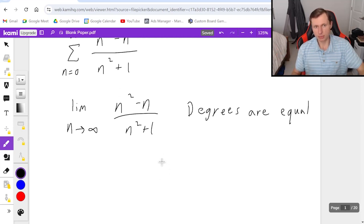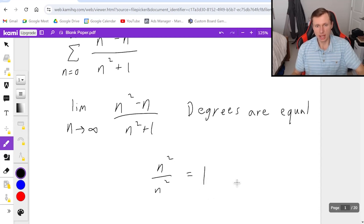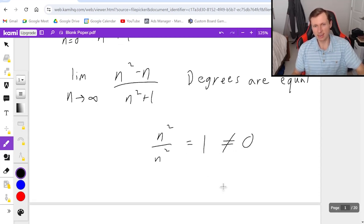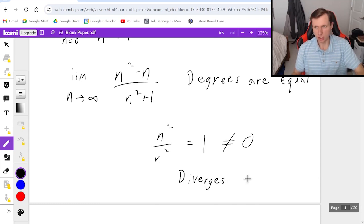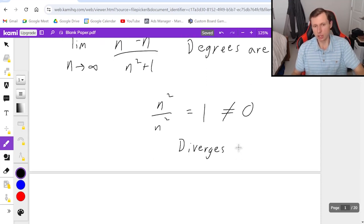So it's going to be n² over n², which is just one, and one is not zero, so it diverges. And normally in series you have to state the test you used to prove it, so: diverges by the divergence test, or the nth term test.